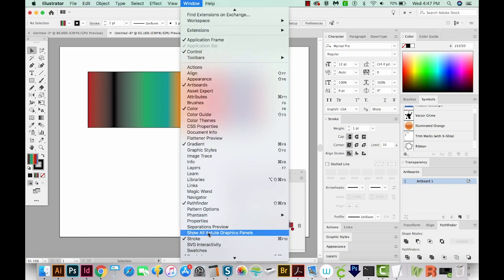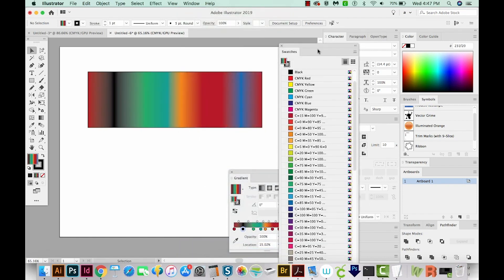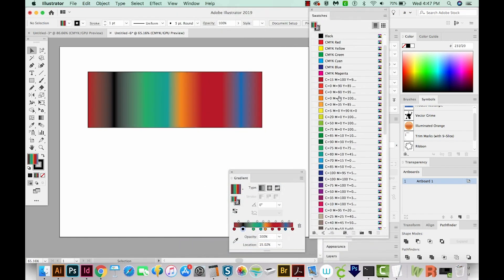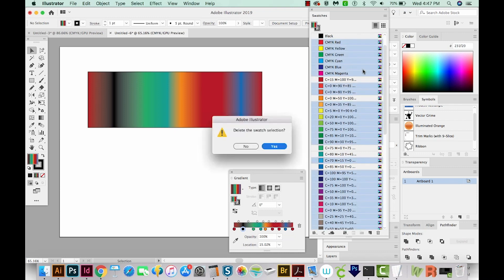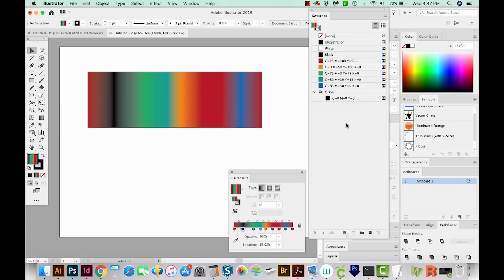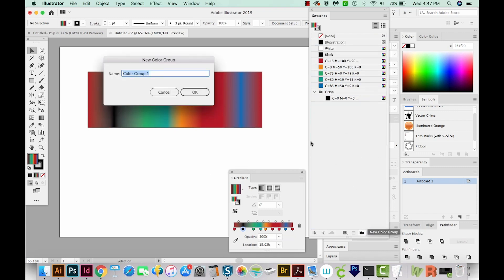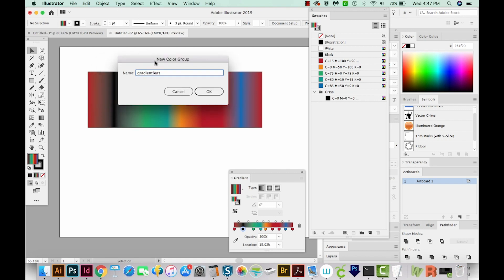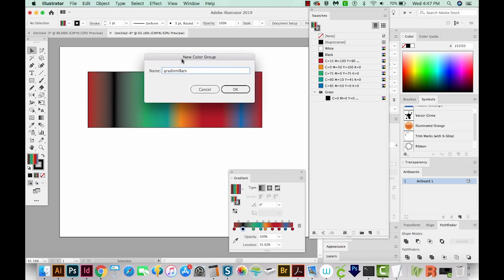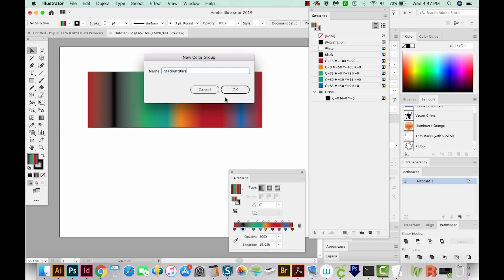I'm going to go to Window Swatches. And I'm going to hit F2 to get rid of all my unused swatches. That's an action I have set up. And then I'm going to create a color group, and we'll call this gradient bars. You have to have this color group if you want to use the script.